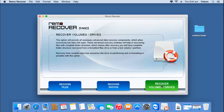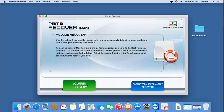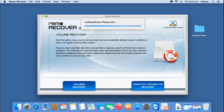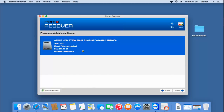To recover files deleted from the trash can, select the third option — recover volumes or drives — and click on it. On the next screen you will find two options: volumes recovery and formatted/reformatted recovery. Here I'll select volumes recovery, and on the next screen I'll select the disk from which the files were deleted.